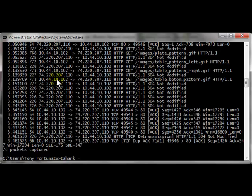T-Shark dash I, again 5, and in this case we're going to do a dash A for auto stop, and we're going to use a duration parameter. This time the duration is going to be 10 seconds. We're also going to add a dash W to write to a file, and we'll call it 10sex.pcap.